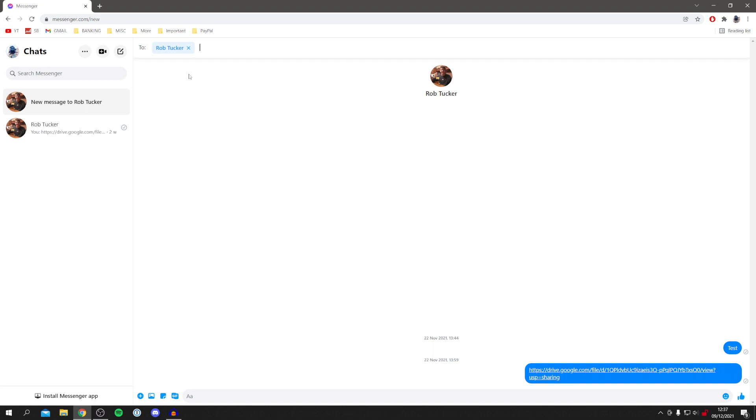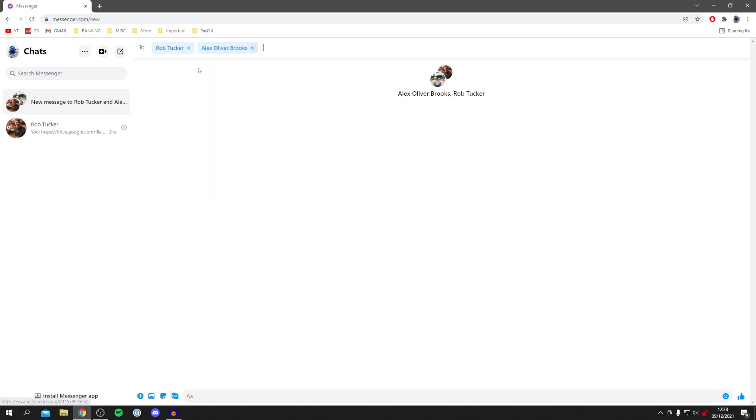Once you've done that, you need to add someone else. I'm just going to add a YouTuber such as Mars Bar, known as Alex Brooks. Then I'm going to click there. You can add more people if you'd like, but I'm just going to do this guide for two people.